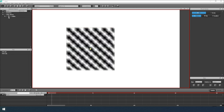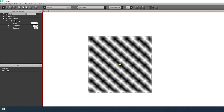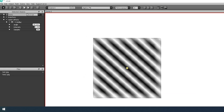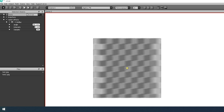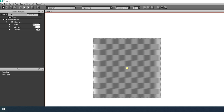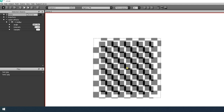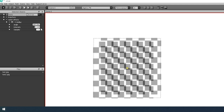Let's look at the parameters of the effect. Angle: specifies the direction of the effect. Intensity: sets the stretch of the blur. Samples: this parameter sets the density of the blur.